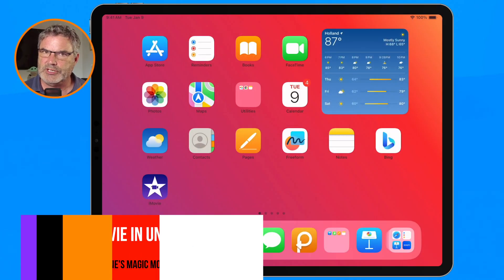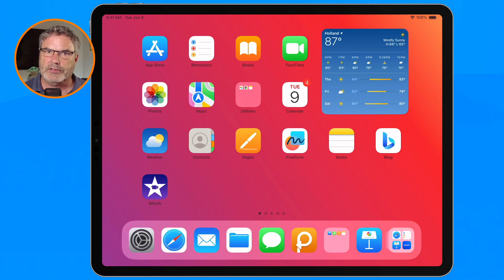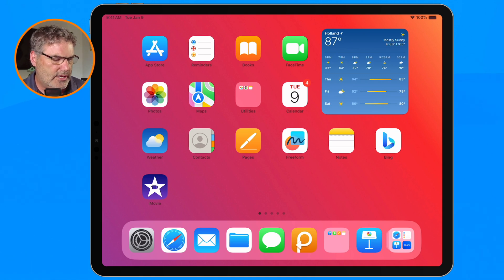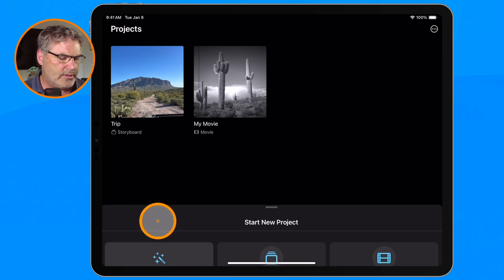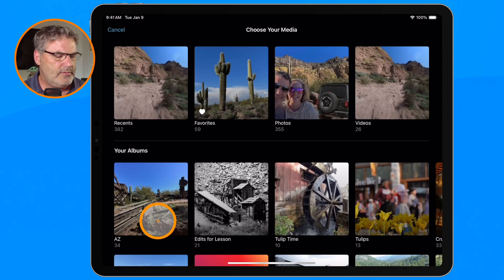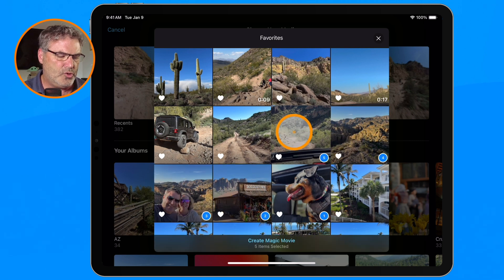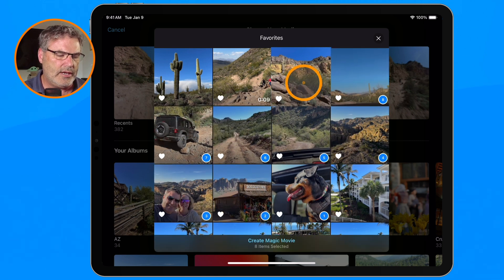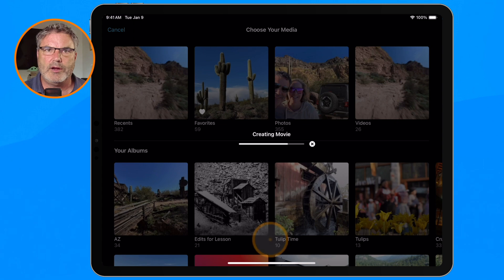Let's go to my iPad. I recently went to Arizona with my wife and have a number of photos and videos — I want to create a trip movie. The first thing we do is open up iMovie, then start a new project. We'll go relatively quickly. We go over to favorites and select our photos and videos, so you can see how quickly we can create a movie.